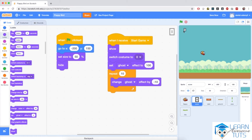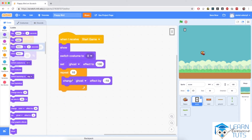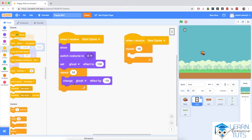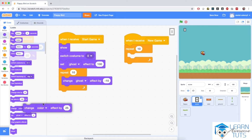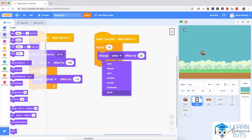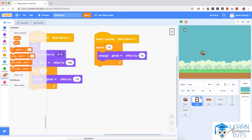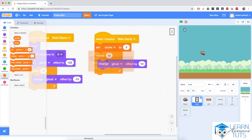When Flappy crashes, I would like the score to fade out and reset back to zero. So I'm adding another script starting with when I receive new game — which is broadcast when Flappy crashes into obstacles or the ground. Over repeat 10, I'm going to change the ghost effect by positive 10, making the sprite increasingly transparent until fully transparent. I'm also going to set score back to zero; no other sprite handles that reset, so this sprite will be in charge of it.